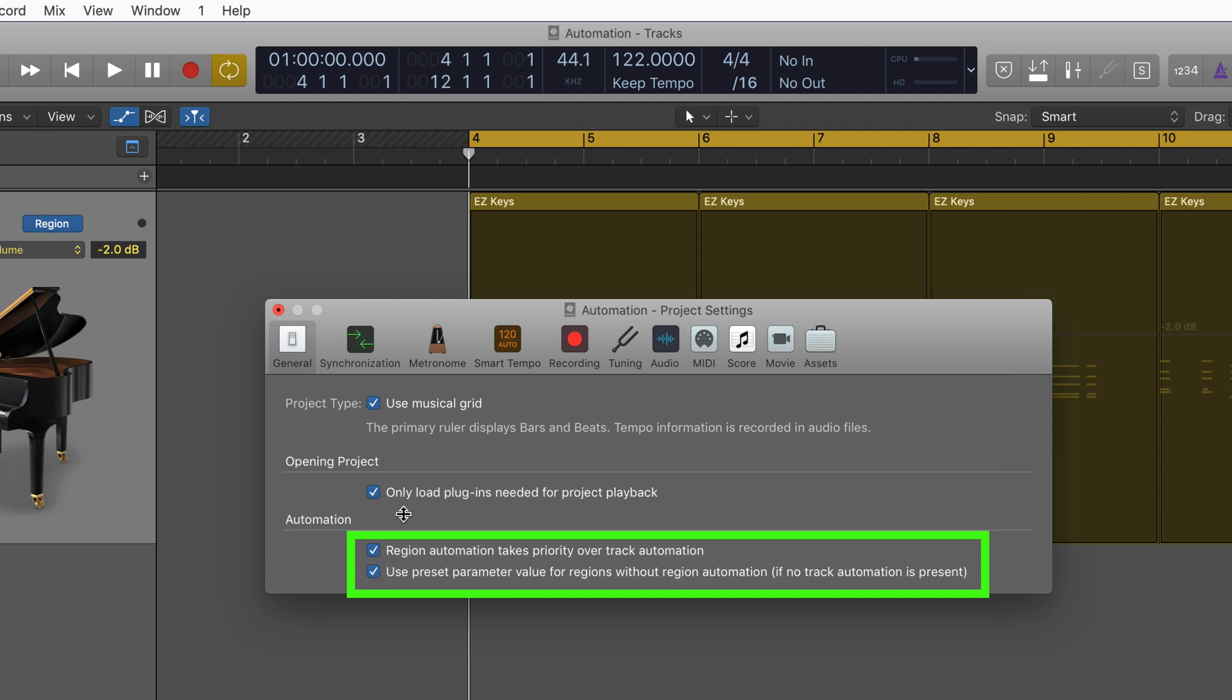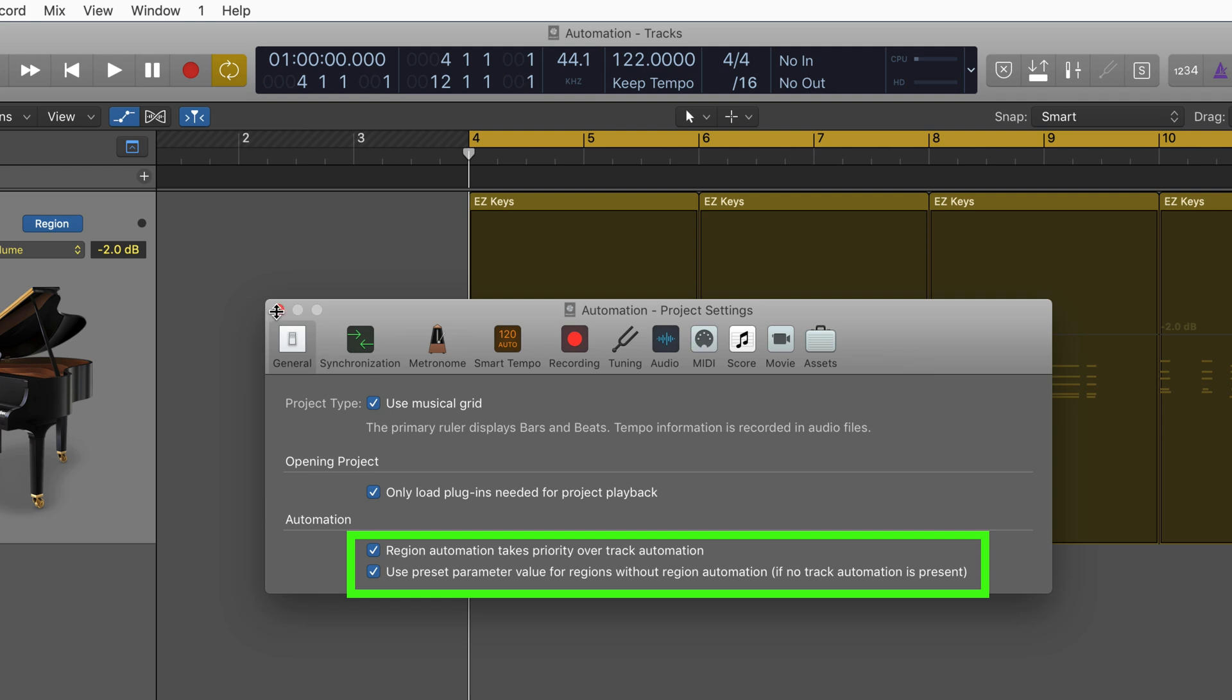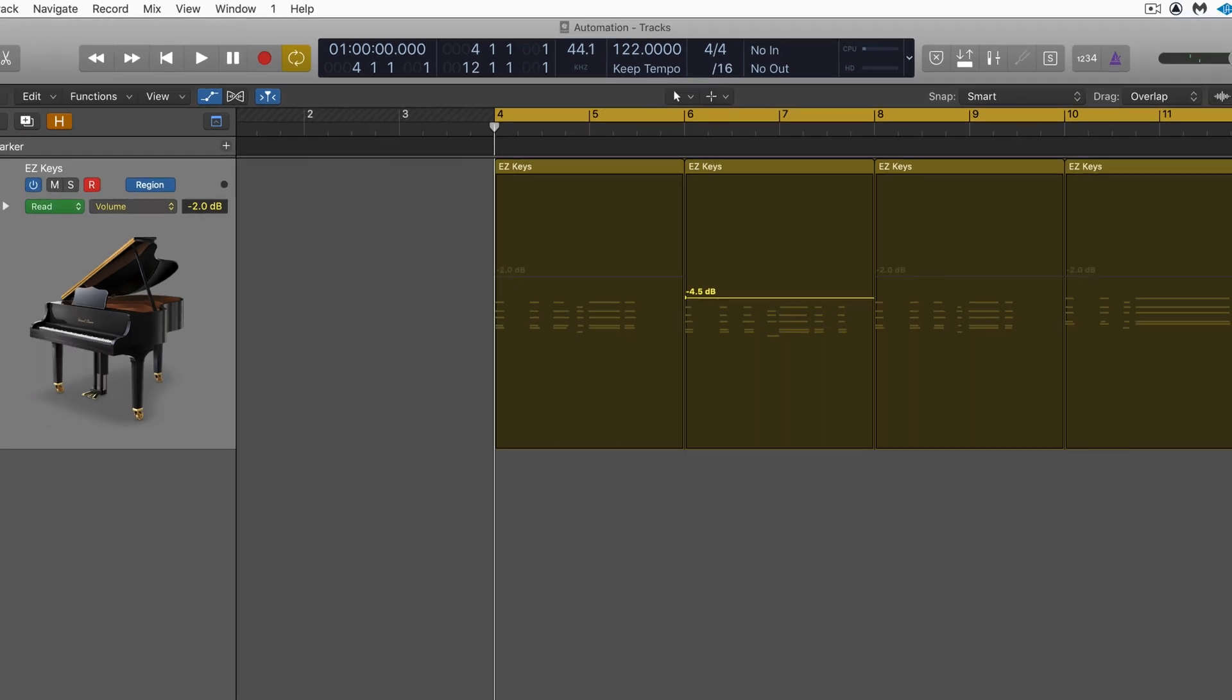So I'm going to enable this and now watch what happens. I have this initial volume set. This will play here at minus four or five, but watch what happens when it reaches the third region.